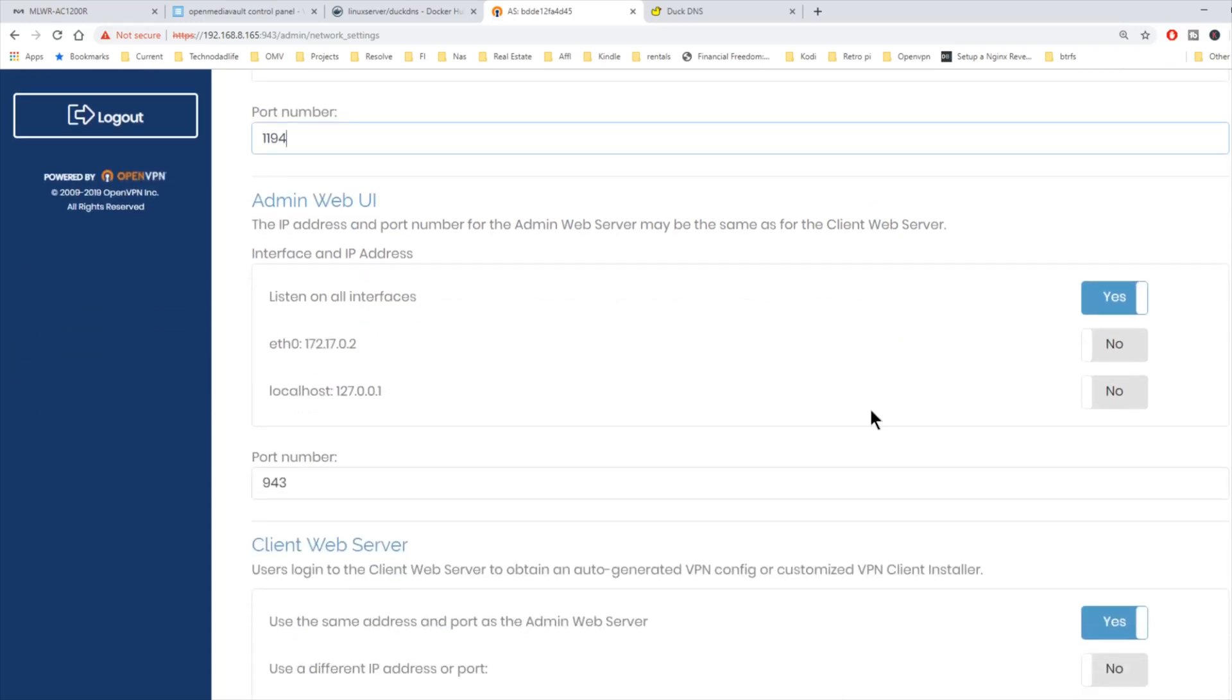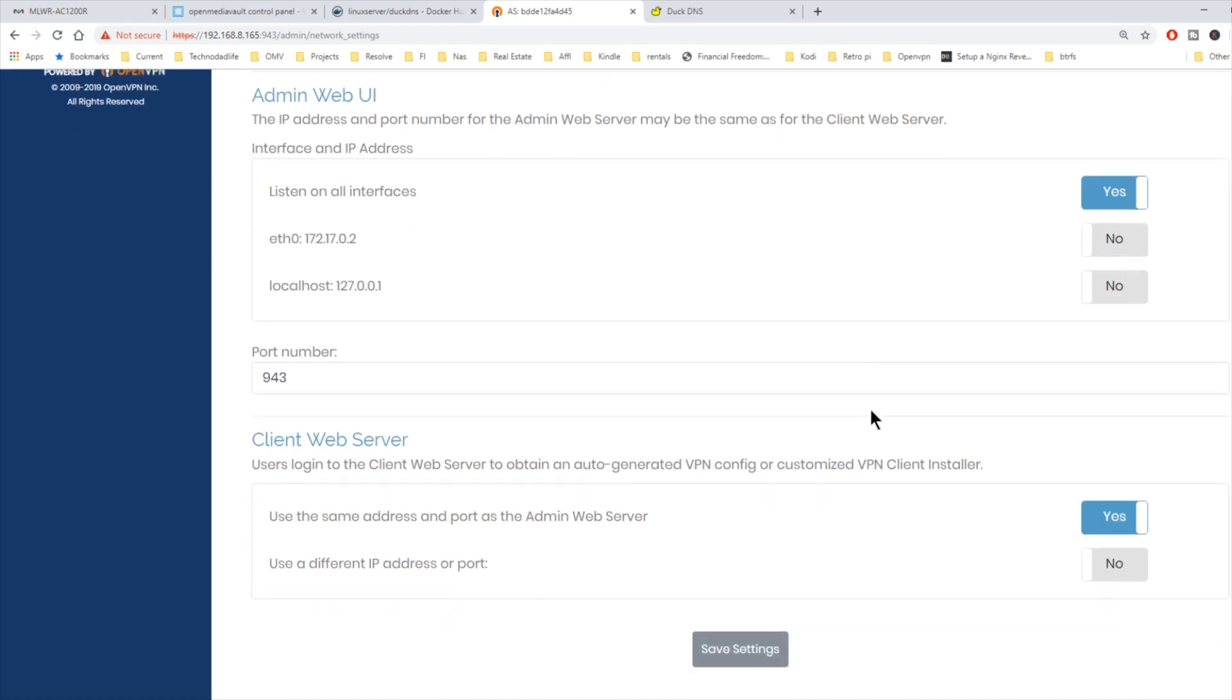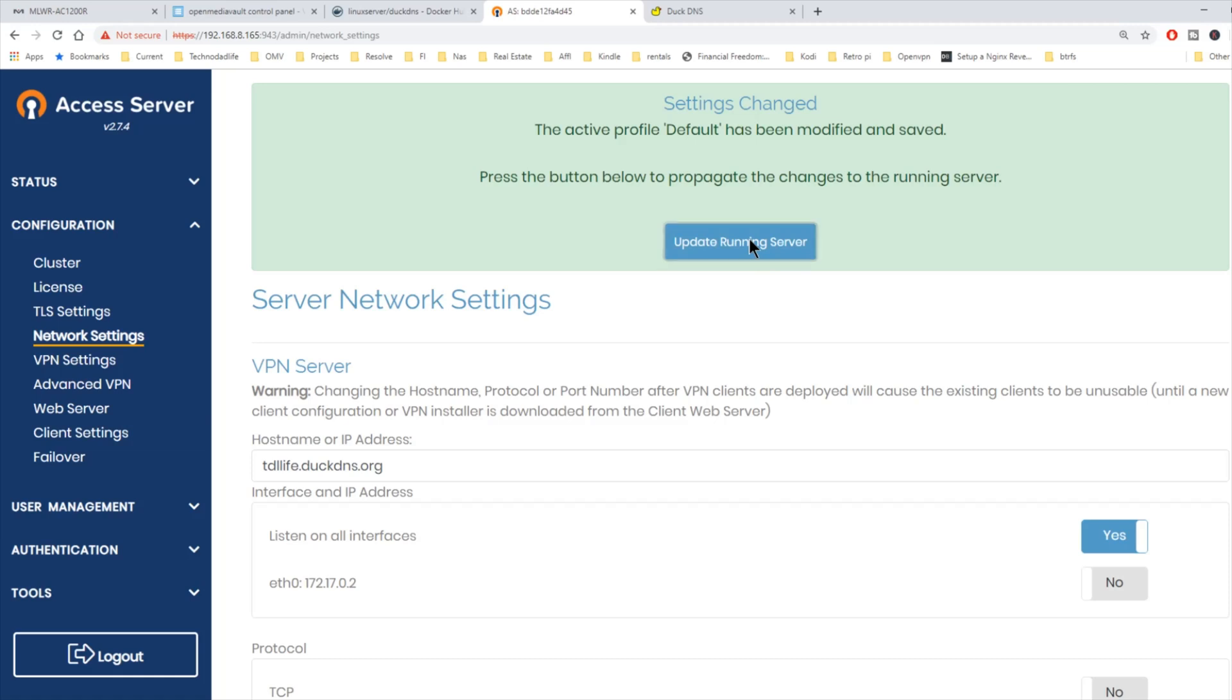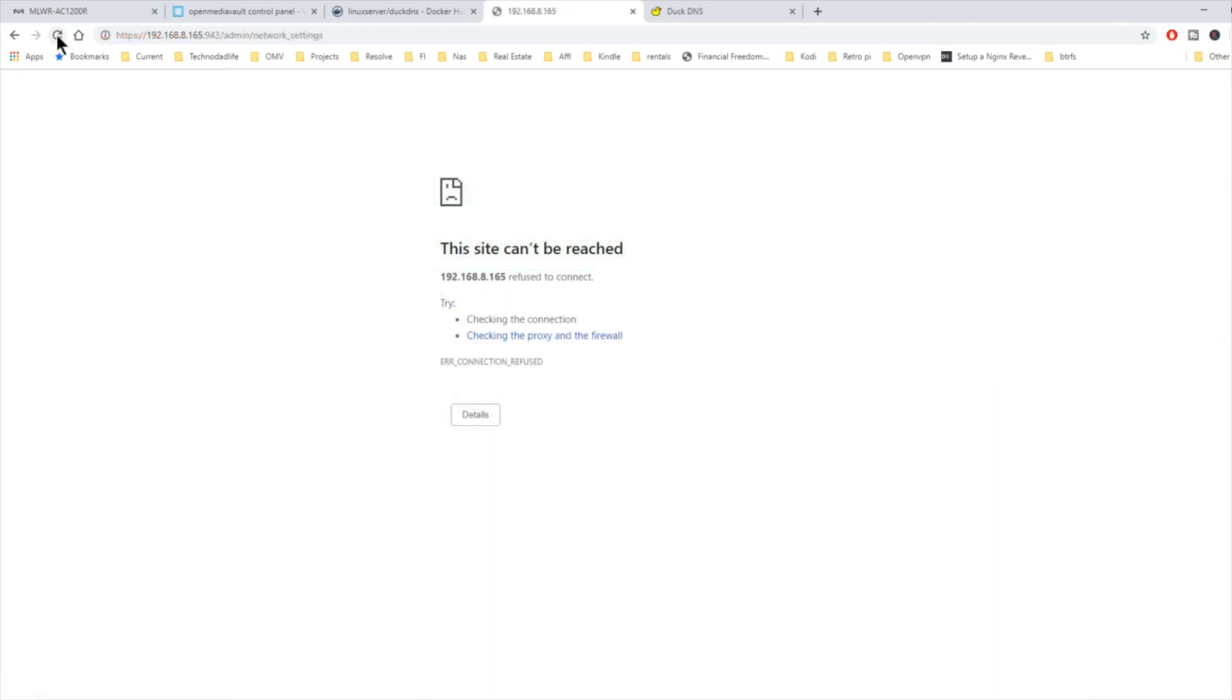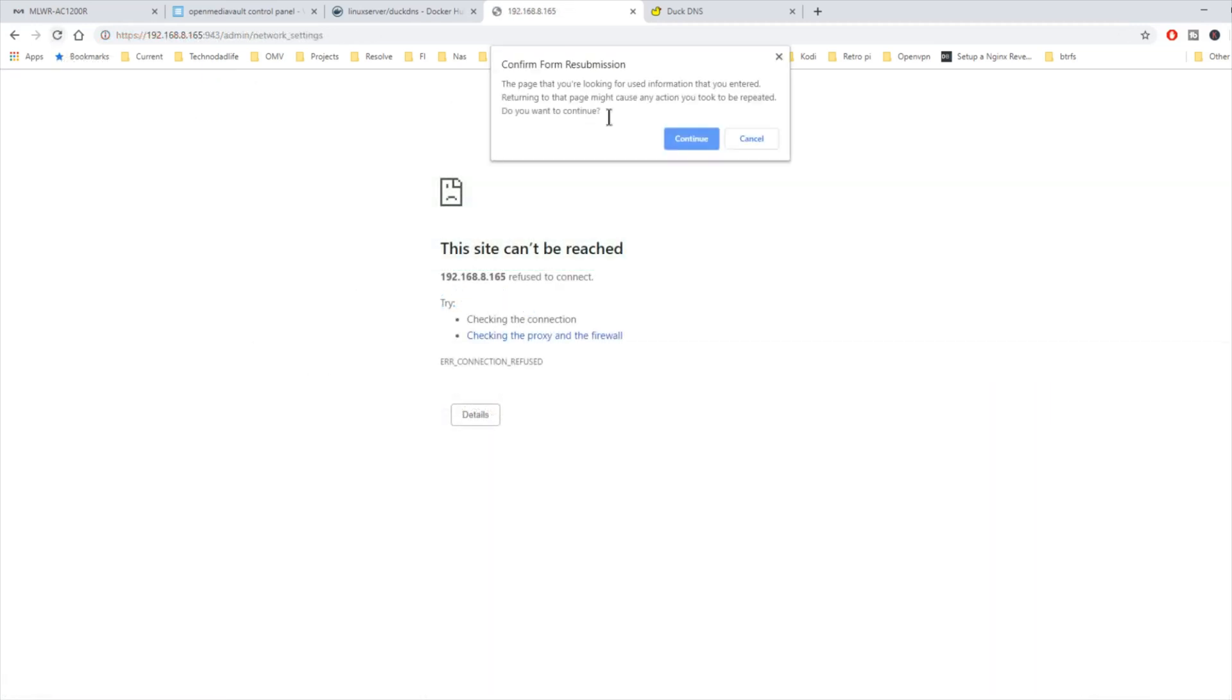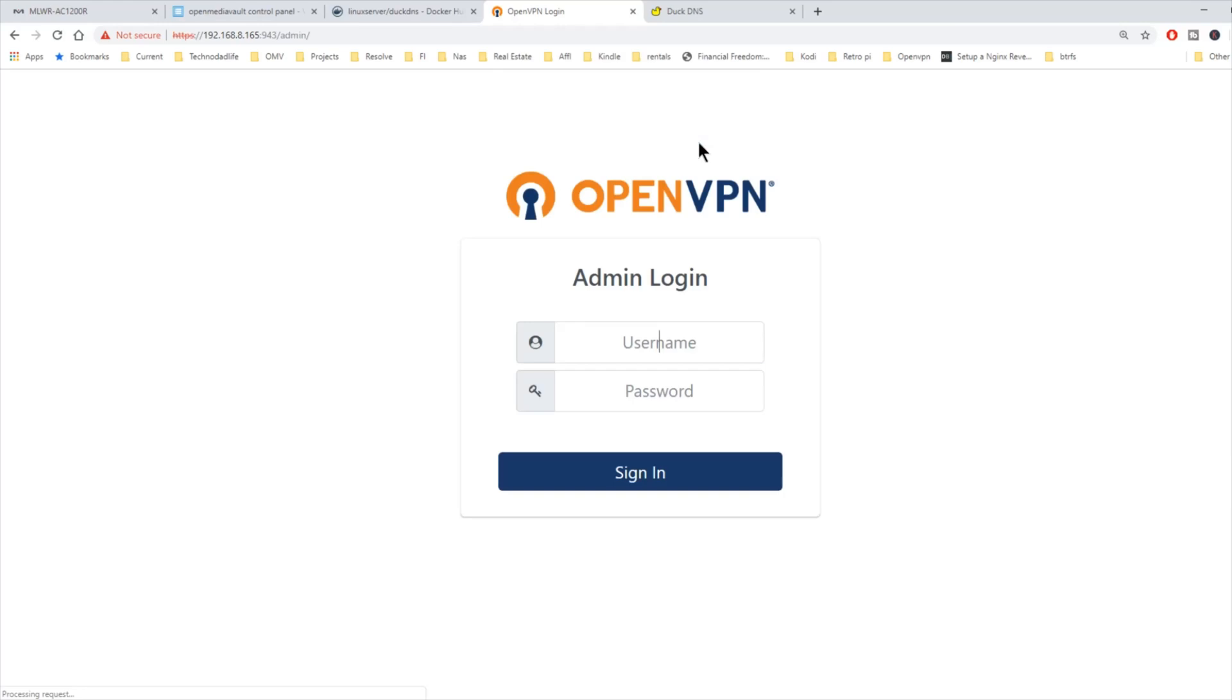Then we scroll down. Everything else is okay. So we're going to click save settings. And update server. And then hit refresh if this happens and continue.